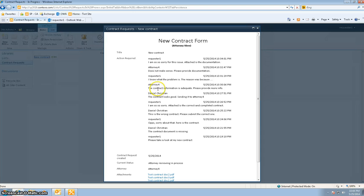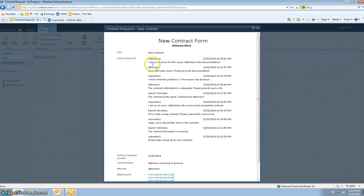In this section we tested the loop feature again. The attorney said that the contract information is inadequate, please provide more information, and sent it back to the requester. The requester explained the reason and sent it back to the attorney. The attorney once again said it does not make any sense, please provide documentation. So the requester went ahead and provided the documentation and sent it back. Right now we are at a phase where the contract has been sent back by the requester and it's sitting with the attorney.